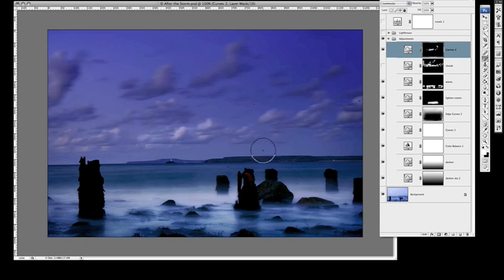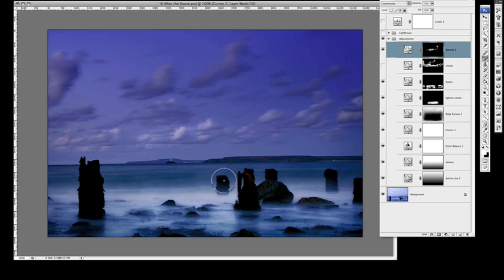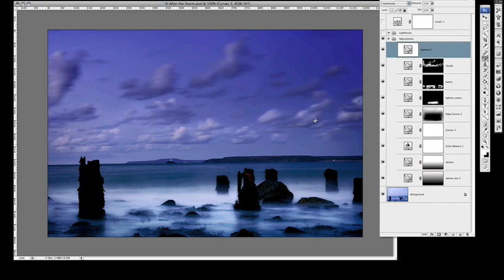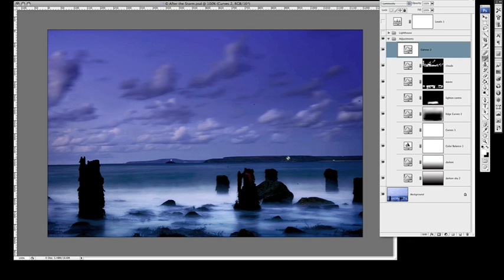Again, it's all about control, and you can obviously quite easily control where you want to paint in the adjustments. As I said, you're just trying to really just get people's, draw people's eye into the image and take them where you want them to go. That's really what it's all about.